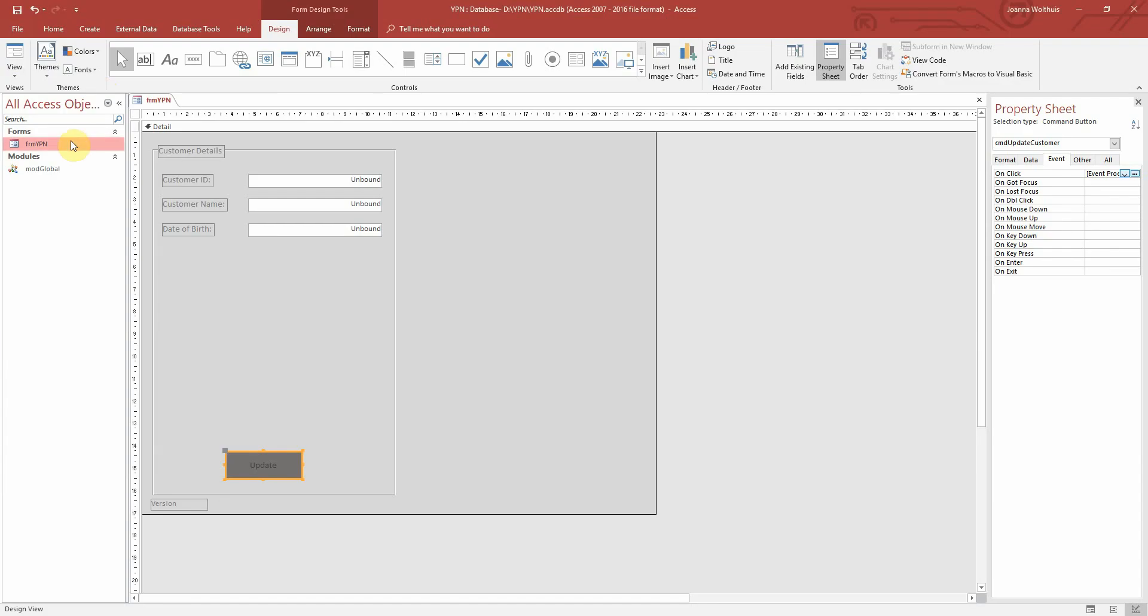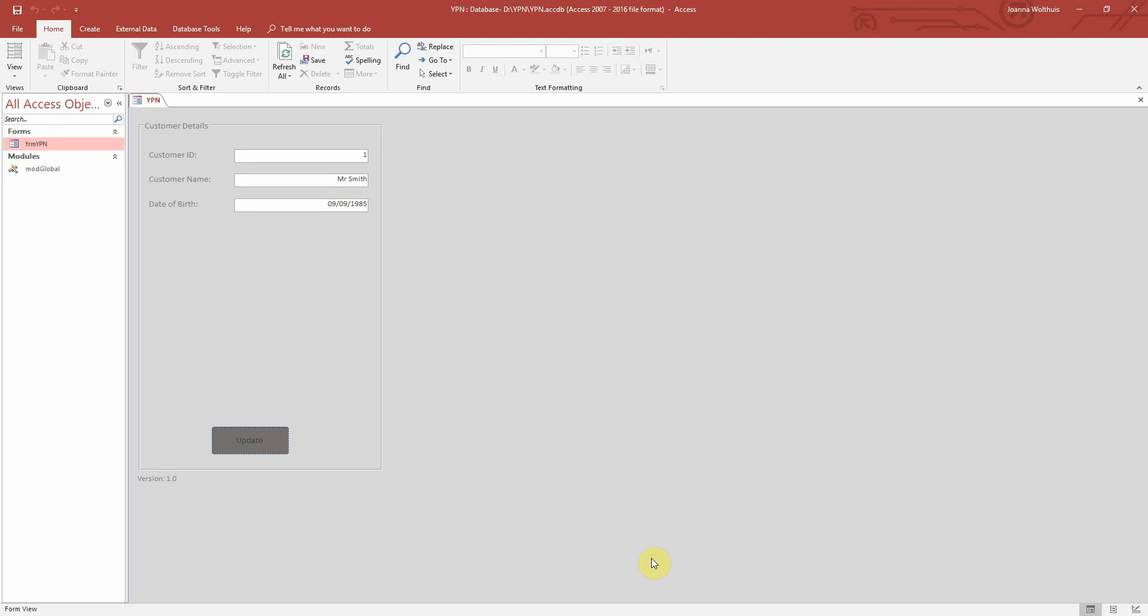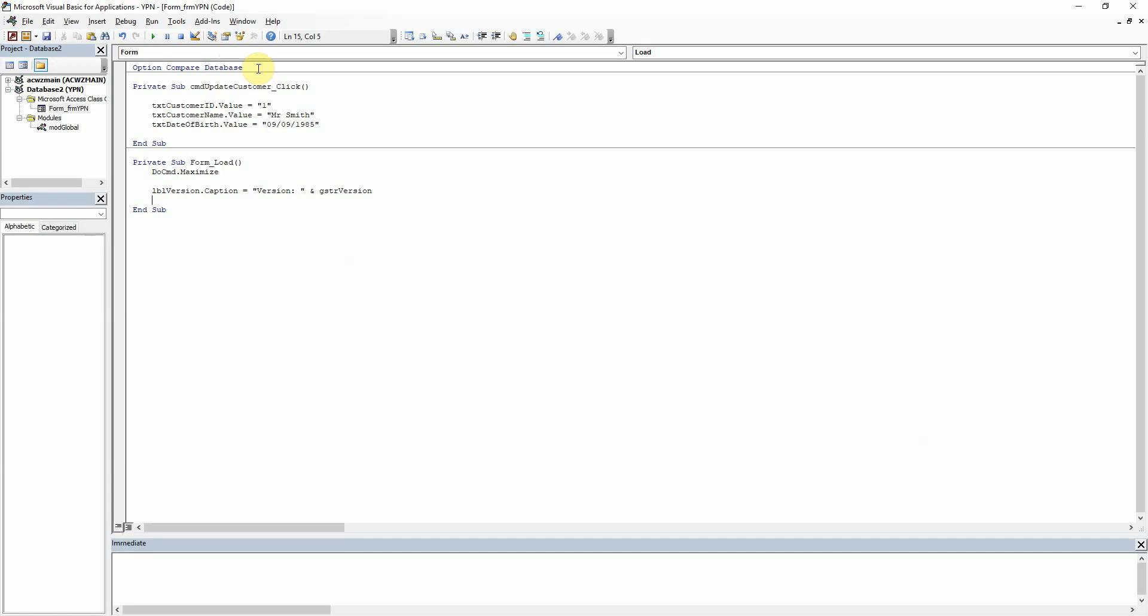That's it. If I run the form here let's take a look. We can see here that these text boxes are blank and I can type into them if I want to. And then when I click the update button it populates the fields with the values that we told it to fill in the on click event. So yeah that is pretty much it, very simple.